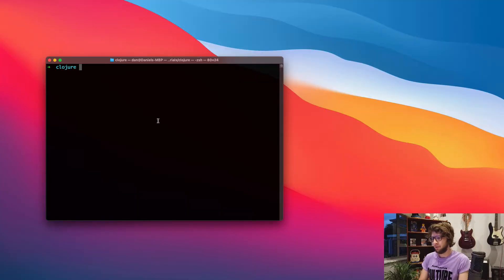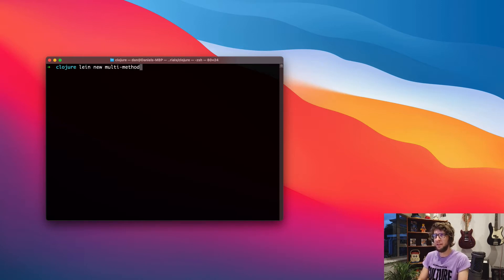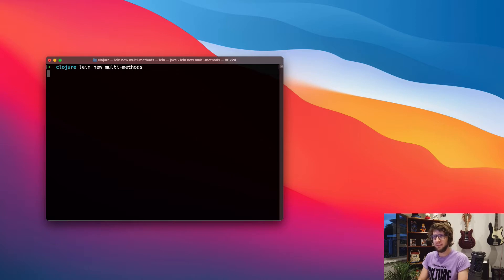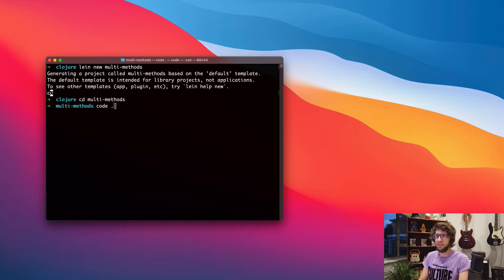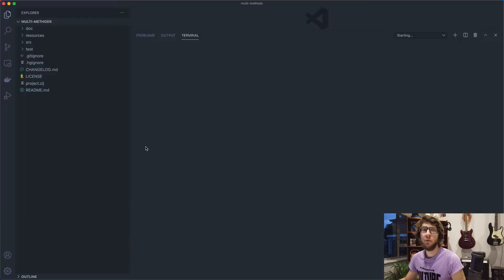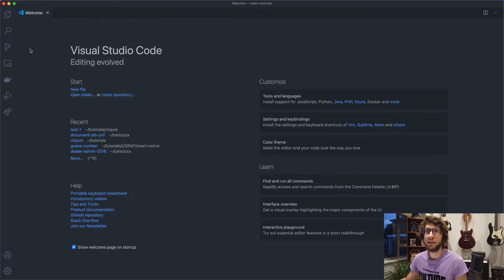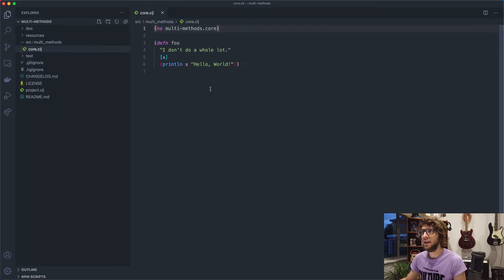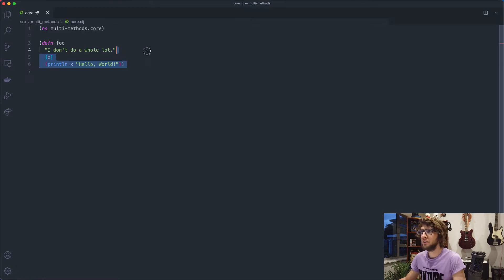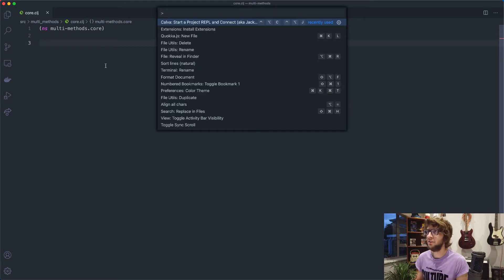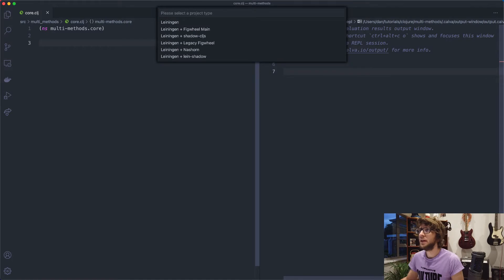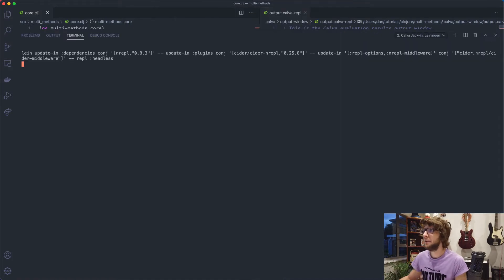So first off, I'm going to create a new Clojure project here by using lein new and I'm going to call this project multi-methods and I'm going to cd into that project and I'm going to open it in VS Code. Once it's open, I'm going to go to the source directory. I'm going to go to core.clj.